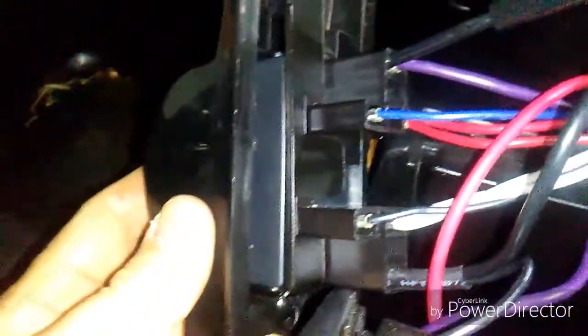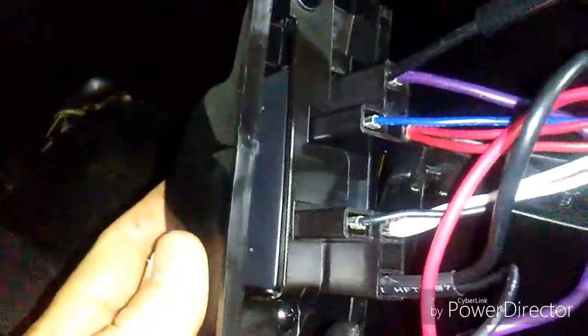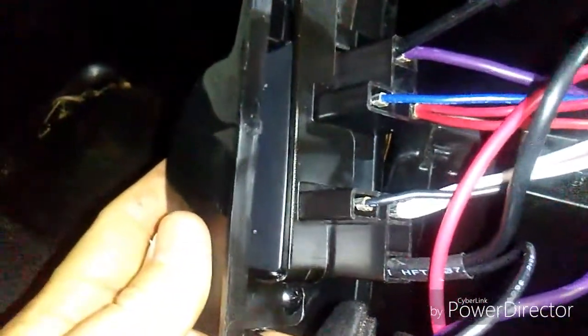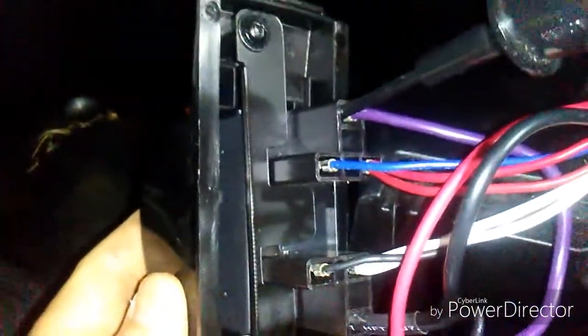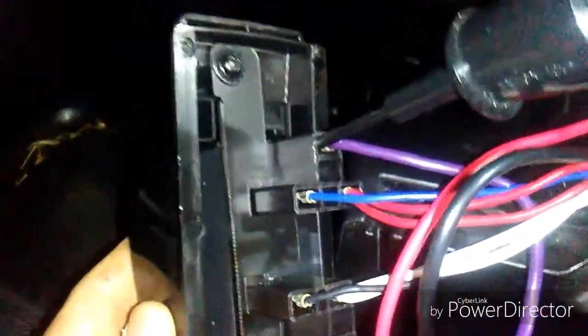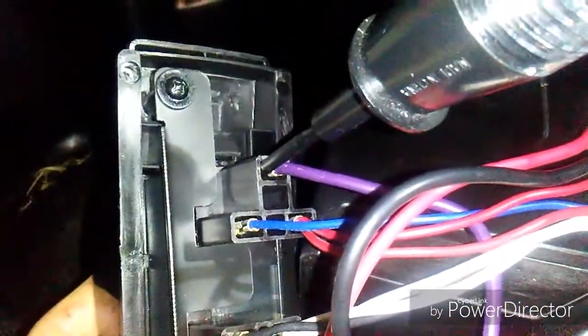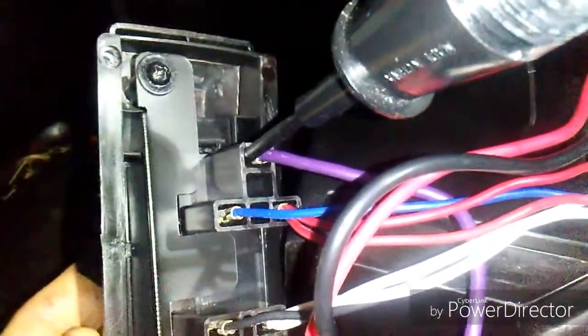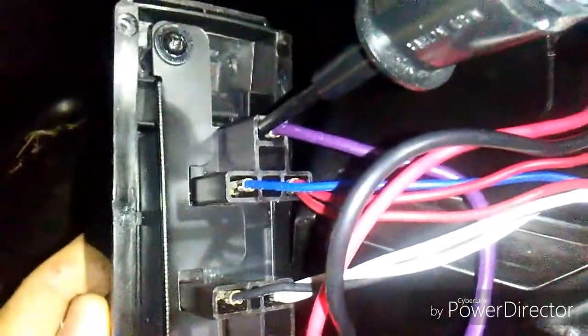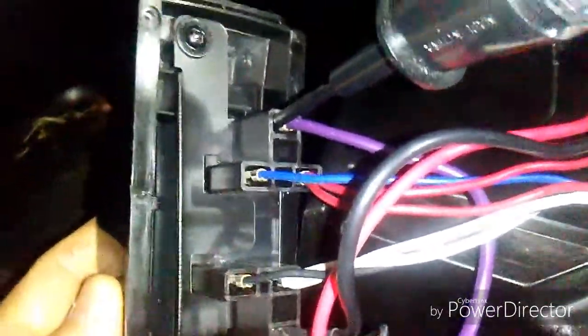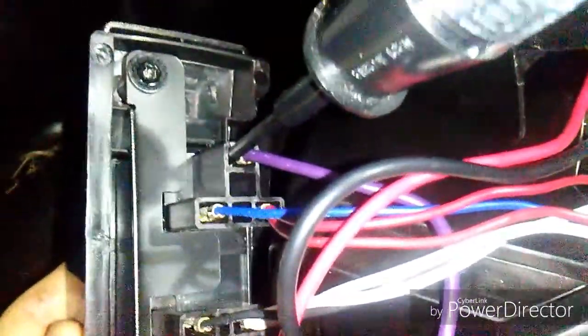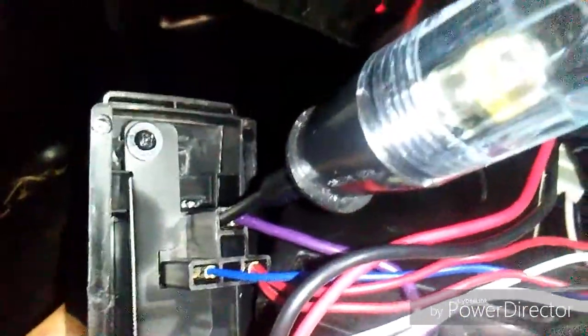Okay, as you can see, your shifter here has two plugs. So your top plug here with your purple wire, that's going to be your reverse light.